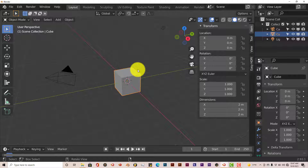Hello, this is Toe from Trifold Productions with another Blender Quick Tip for Beginners. I was going to do a tutorial on the Jarkivus add-on I did last week, but I came across another add-on that I think needs to be showcased. It's really, really cool and it's also free.